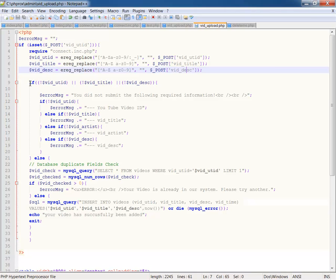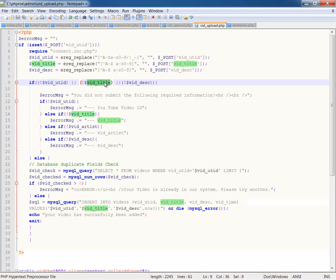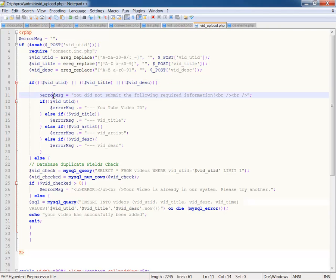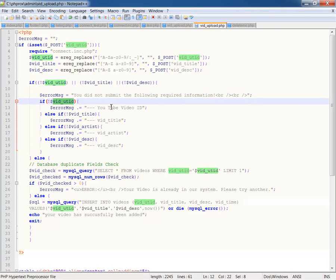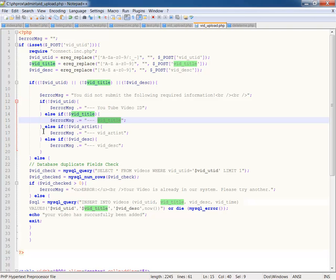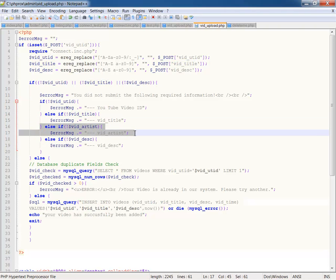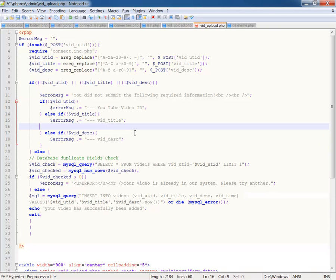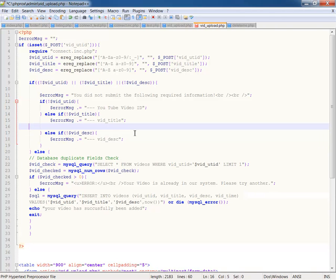So if blank YouTube ID or if blank vid title or blank vid description, I want to return the error message that I've opened up here. And the error message is, you did not submit the following required information. And then if the YouTube ID is empty, then it's going to say you didn't submit YouTube video ID. And title, and I've got artist here because that came from something else, and I'm just going to get rid of the artist on that one there because we don't need that, and it doesn't matter because it's not even there as a field. So title and description. So we've got the YouTube ID, the title, and the description.